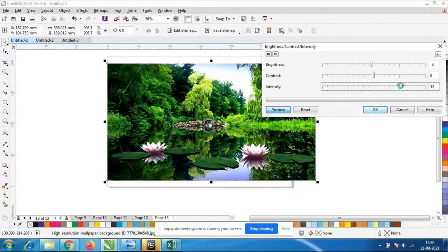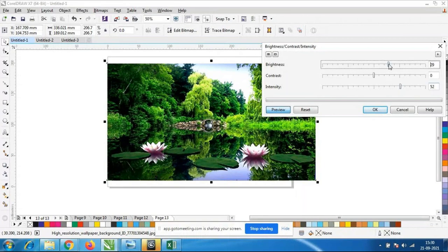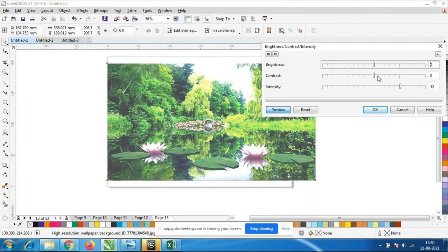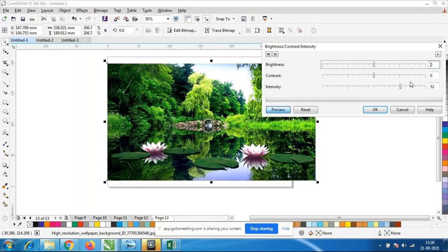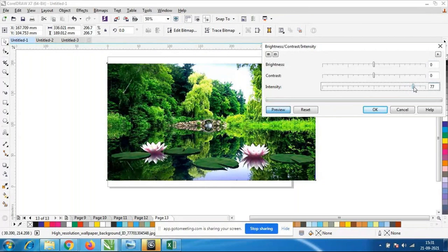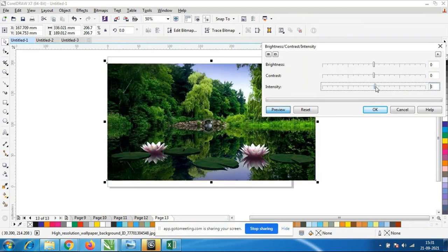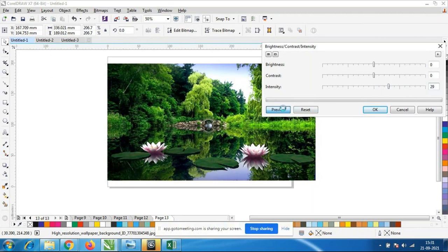Look at this. If I increase the brightness like this, all images will become over-bright and you are not able to see the image properly. I will keep it constant. Look at the reflection — all these things because of the intensity. If I reduce it, it will become dark. You have to click on the Preview option, then you will be able to see the changes happening.